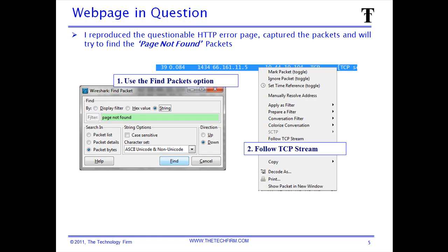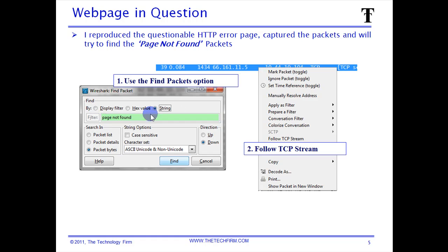The first thing we do is use the find packet feature within Wireshark — Control+F. The important thing to note with this dialog box is to search for a string. The default is typically your display filter, which is the radio button selected by default. You want to make sure you click on 'string' and type 'page not found.' The nice thing is the default is not case sensitive — you can see the case sensitive option is not checked — so you don't have to worry about the case, which is helpful when you're not sure.